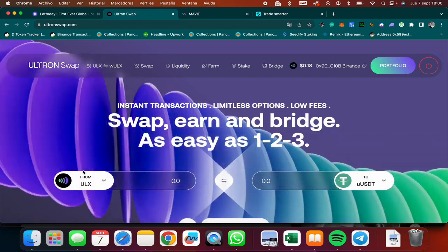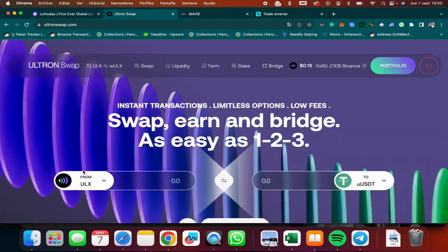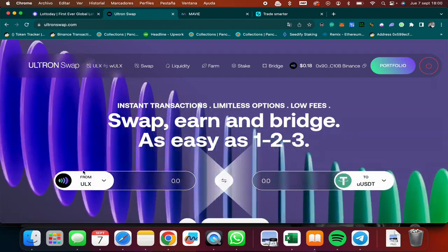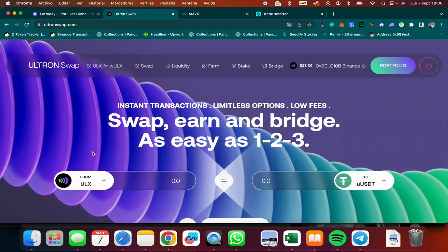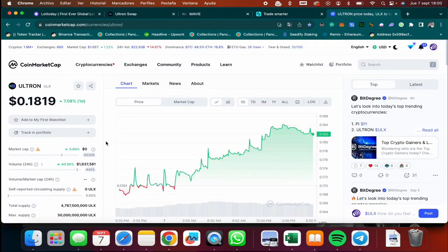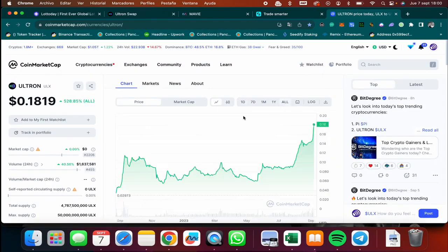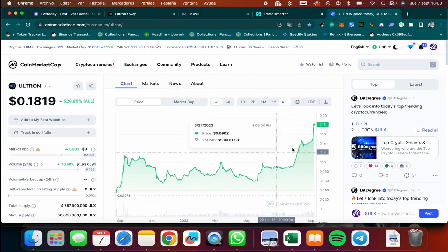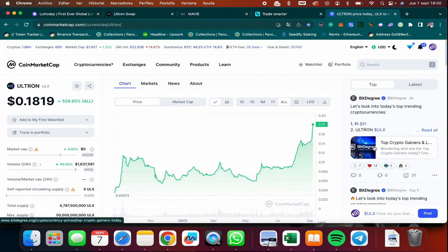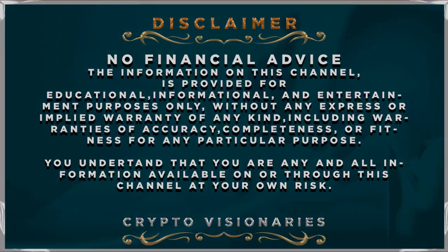Hello everyone and welcome to another Crypto Visionist video. In this video I'm going to be showing you my results with Ultron and the ULX token, a token that doesn't stop going up. It's been going up like crazy. Like always, remember that I am not a financial advisor. I don't give any recommendations. Anything you do, do it at your own risk. So let's get started.